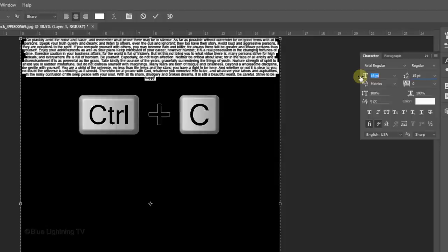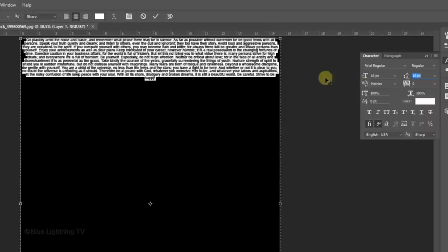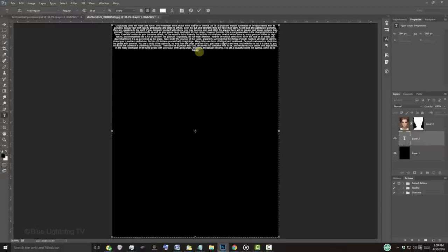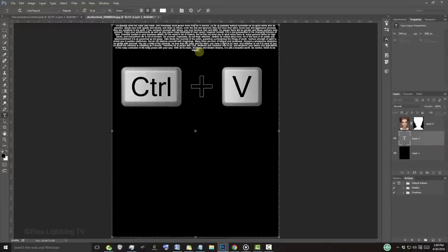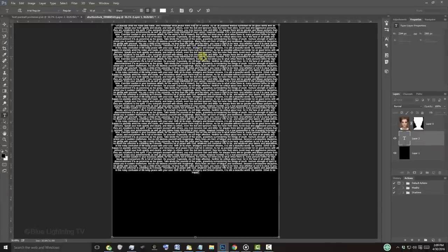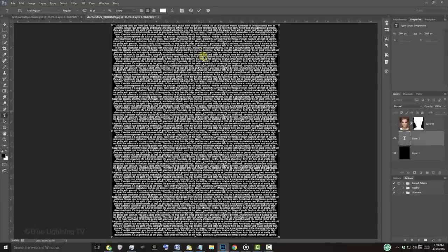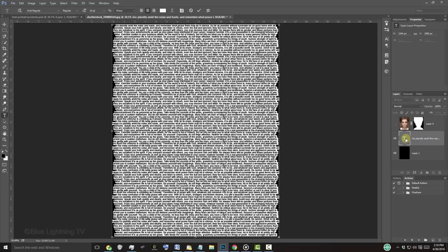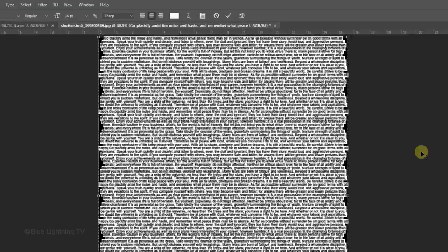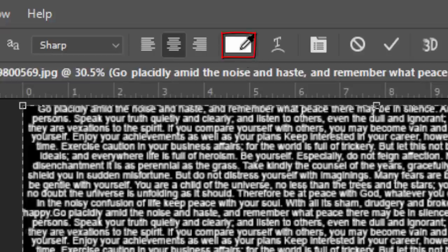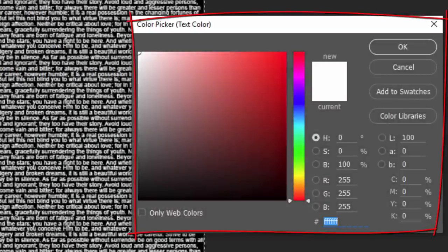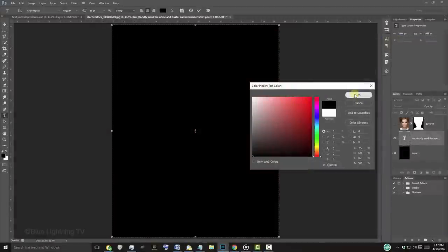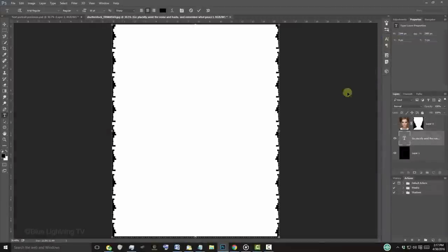Press Ctrl or Cmd C to copy all your text. Click just to the right of your last character and press Ctrl or Cmd V multiple times to fill your document with your text. Double-click the large T to highlight all your text and click the box at the top to open your text color picker. Pick black and click OK. Then, click the checkmark at the top.